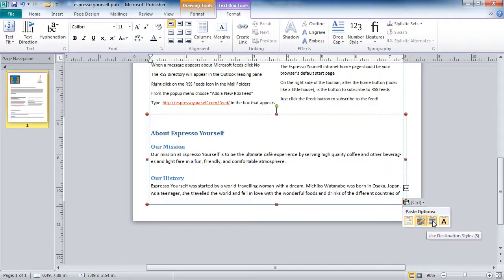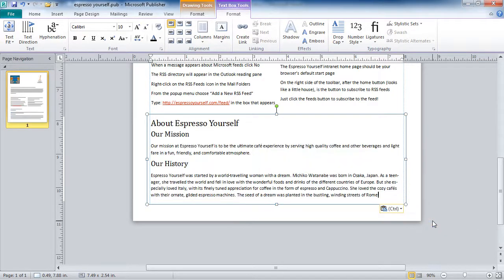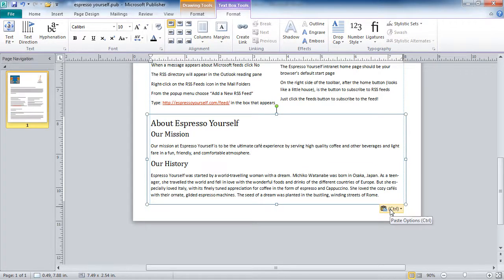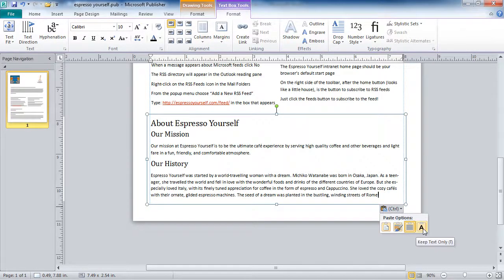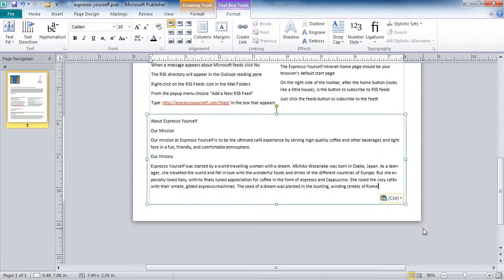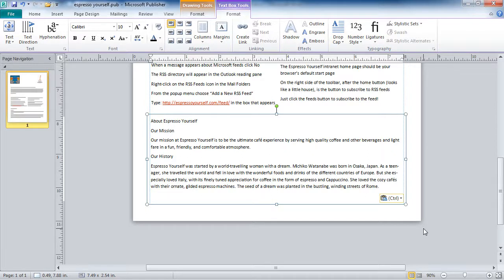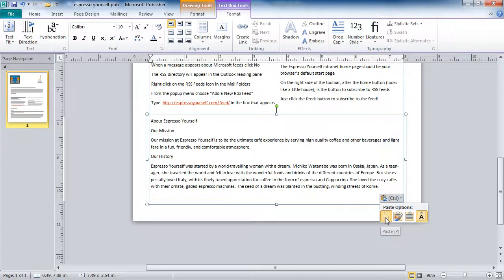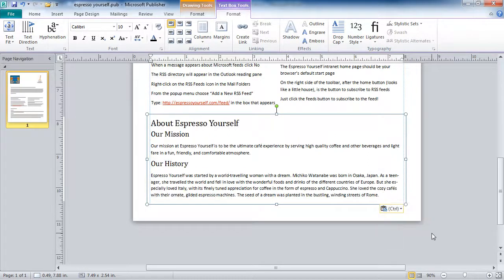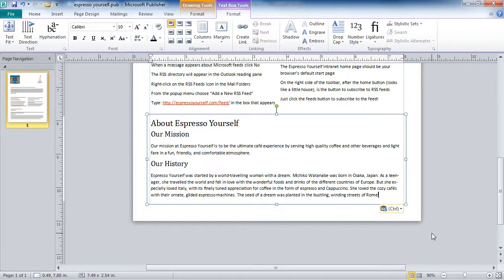I can also just match the destination, which is the same as a regular paste in this case. And I can keep text only. So if I just wanted to do my own formatting here in Publisher, I could do that. So I'm going to go back to a regular paste, and now I'll be able to change this any way I like.